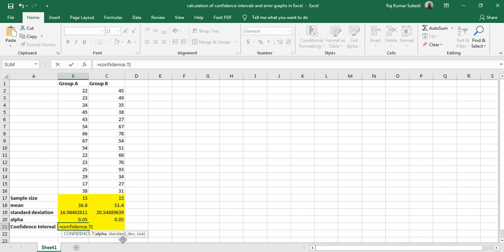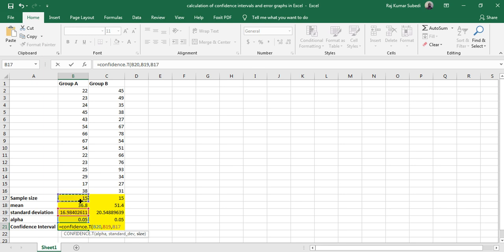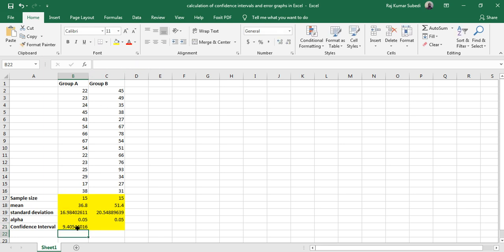You can see this in the formula bar as well. Hit Enter. Similarly, you can calculate for the next group as well.